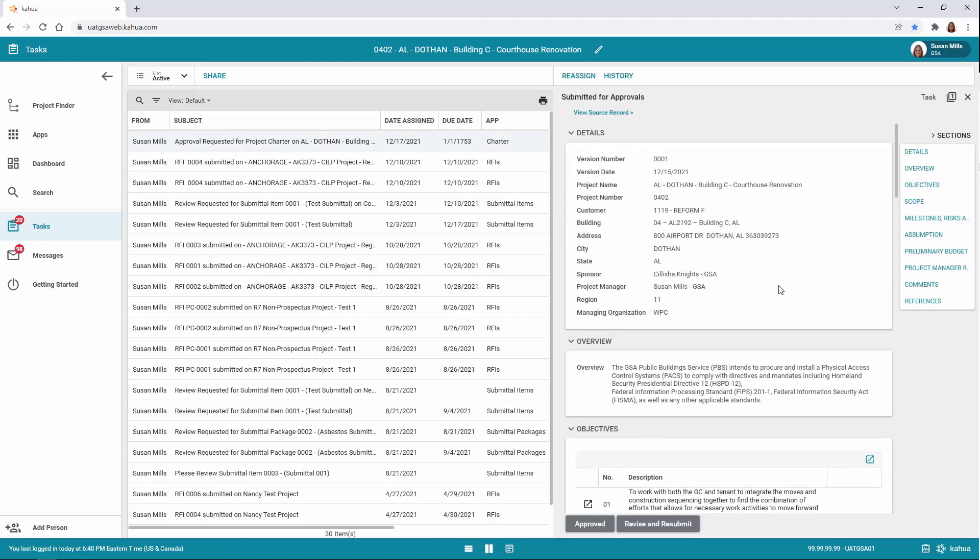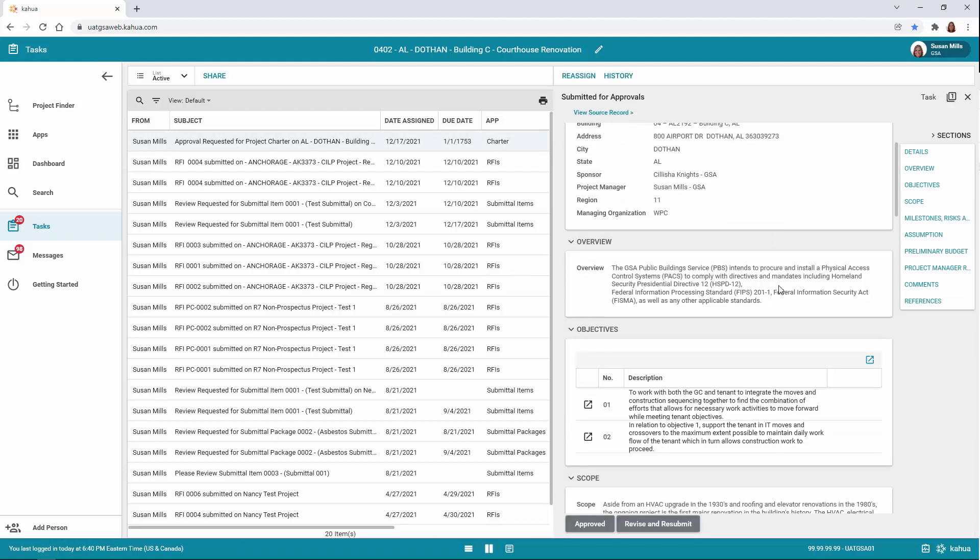Review the Charter. If changes need to be made, click the Revise and Resubmit button, and the Project Charter creator will be notified. If the Charter is ready to be approved, click the Approve button.